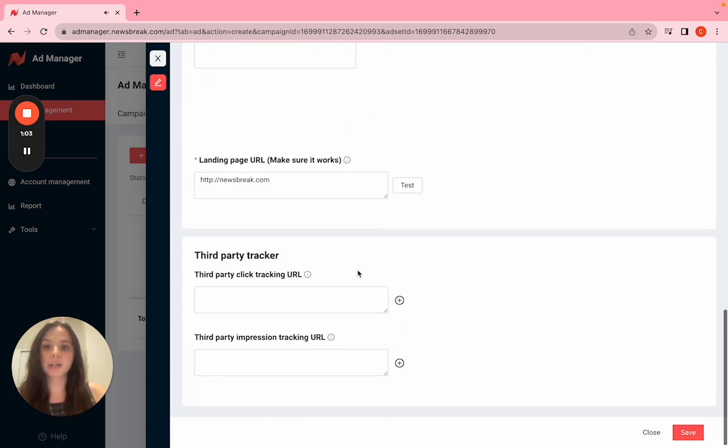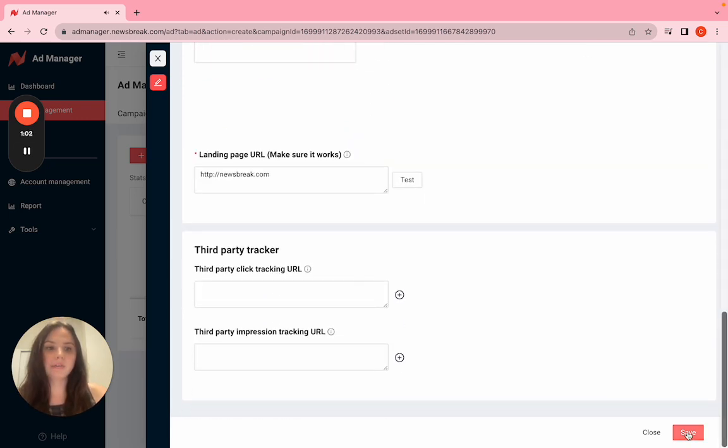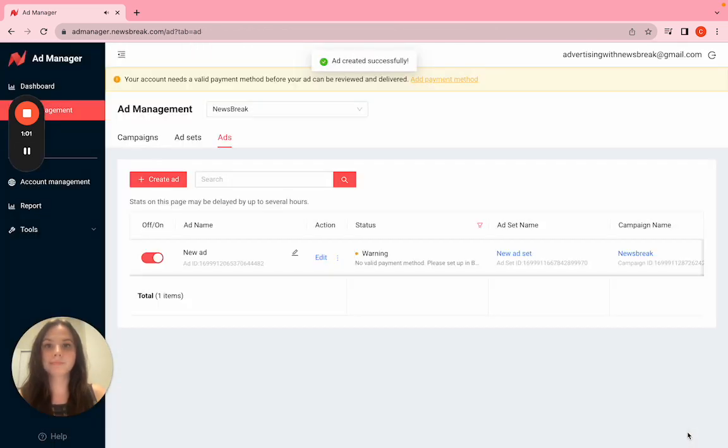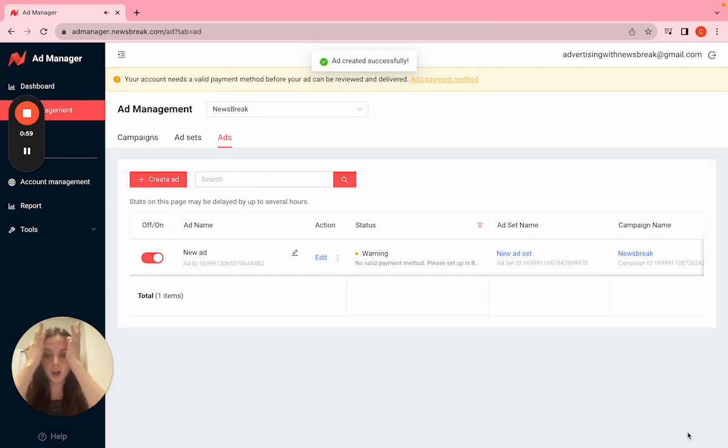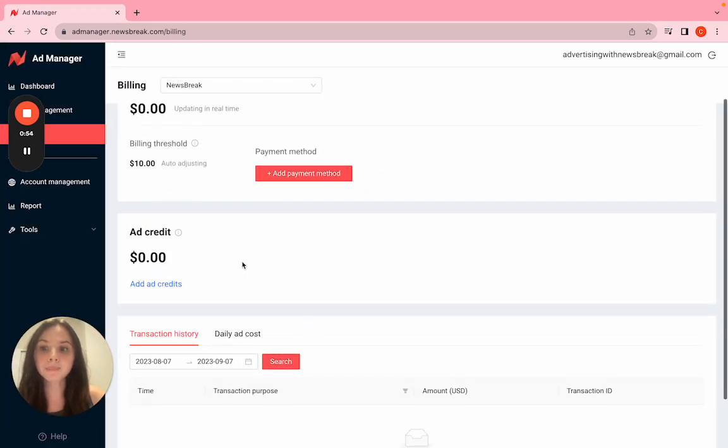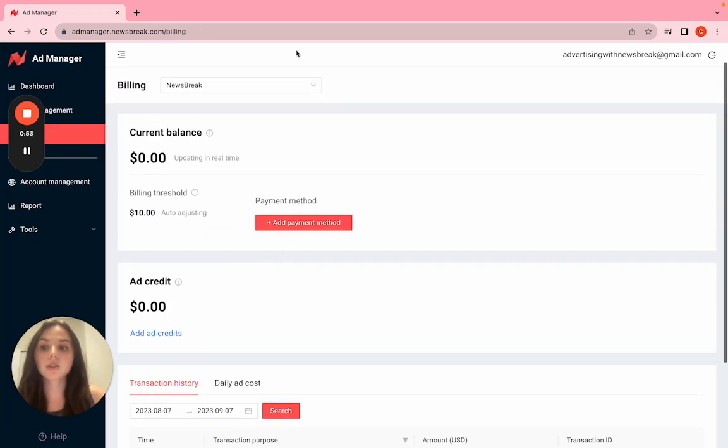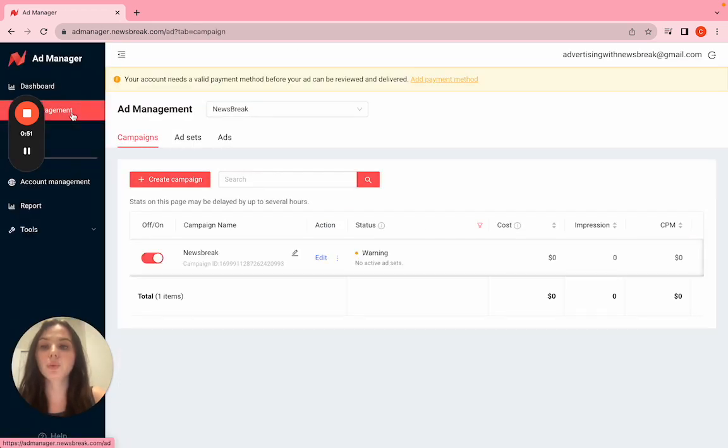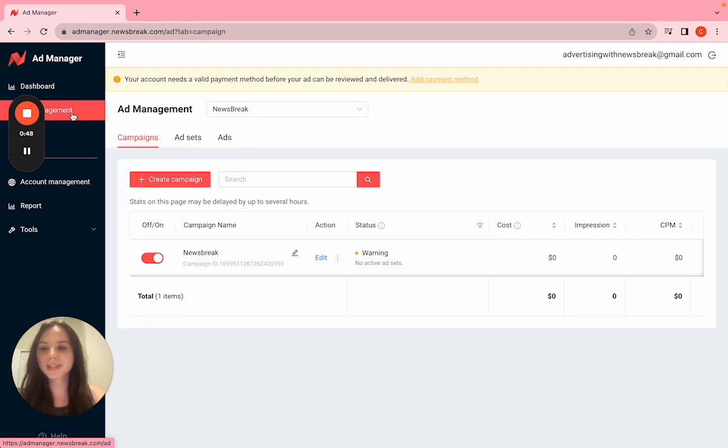Now you can just save. Ad created successfully. All we need now is a valid payment method. You can set that up in billing. Once your ads are live, you will get notified via email. Good luck, guys.